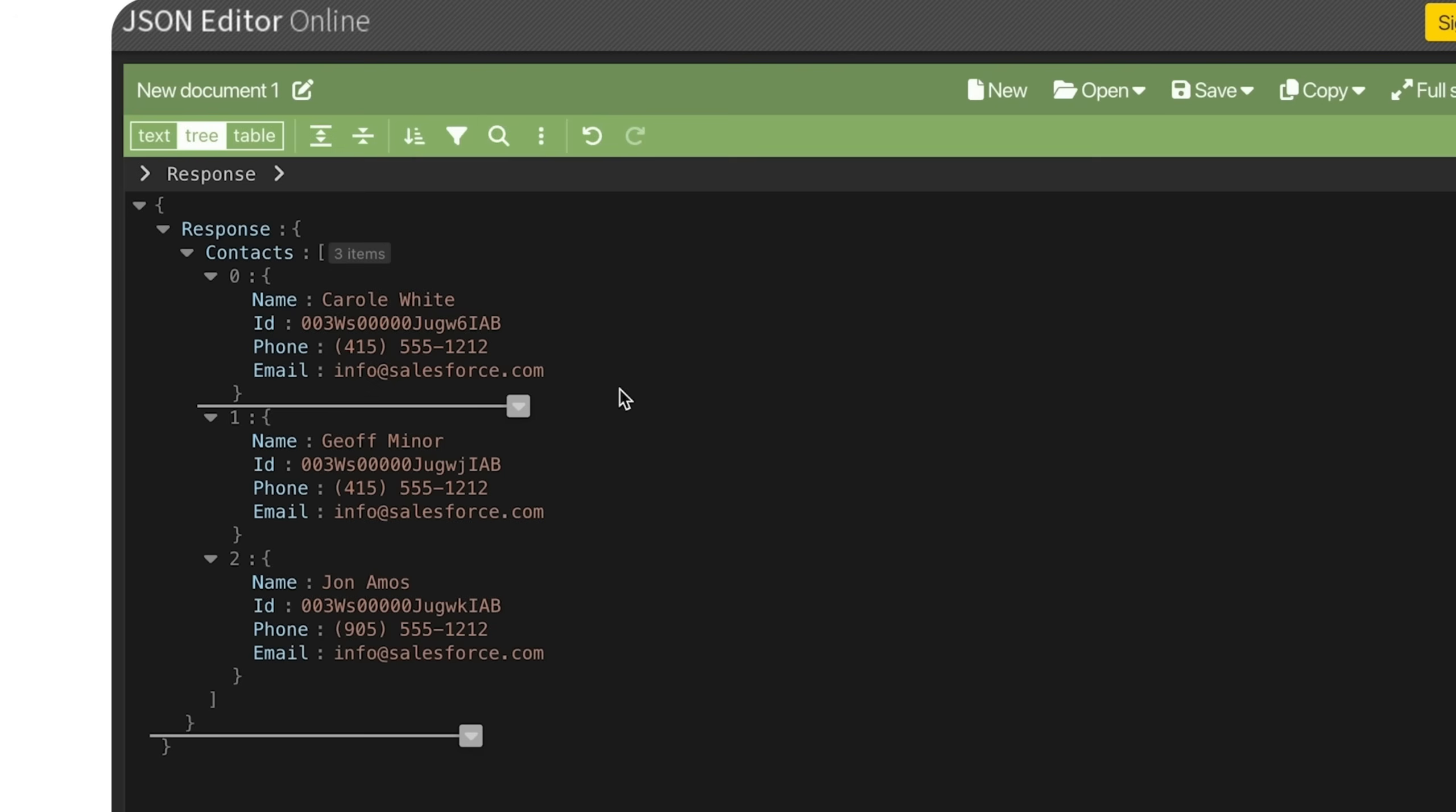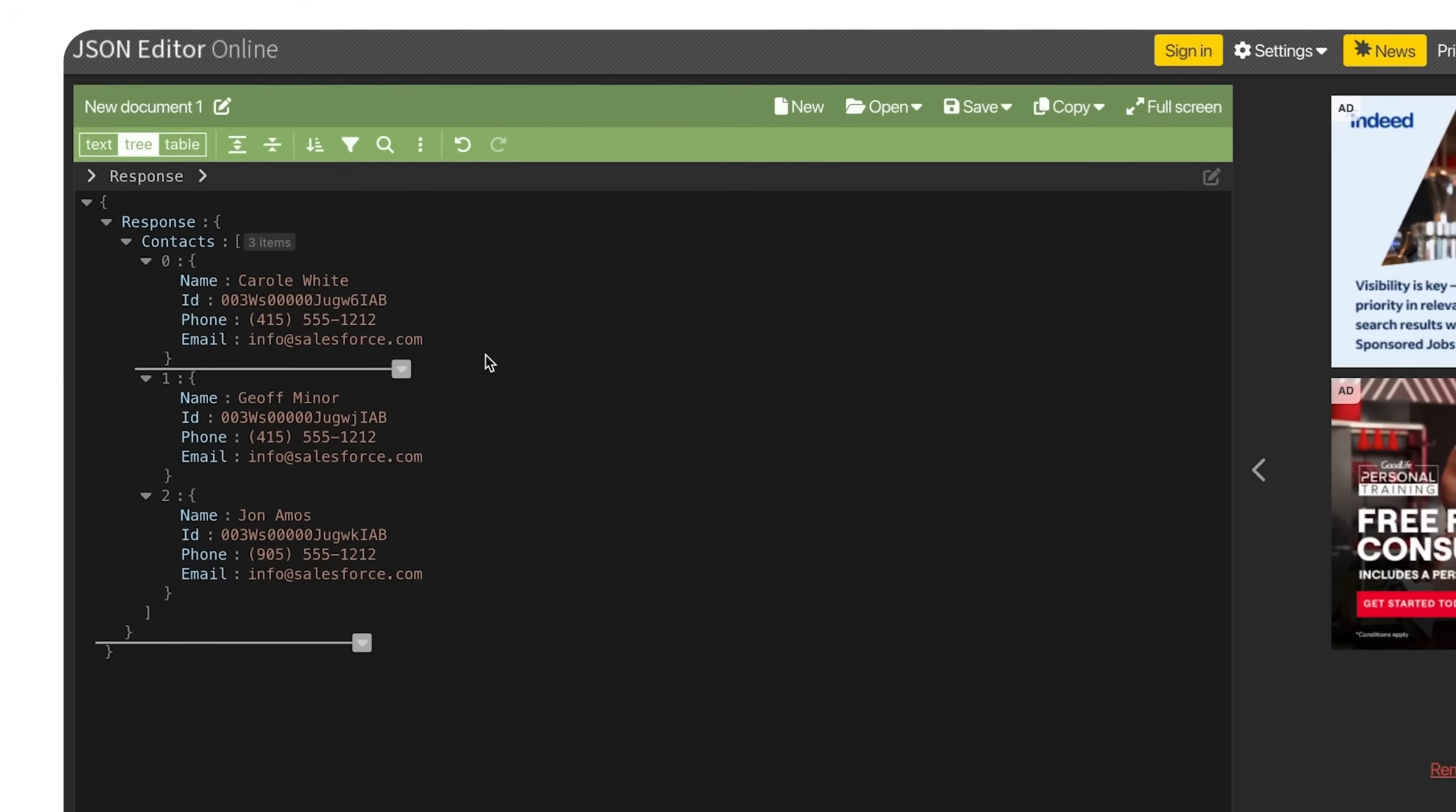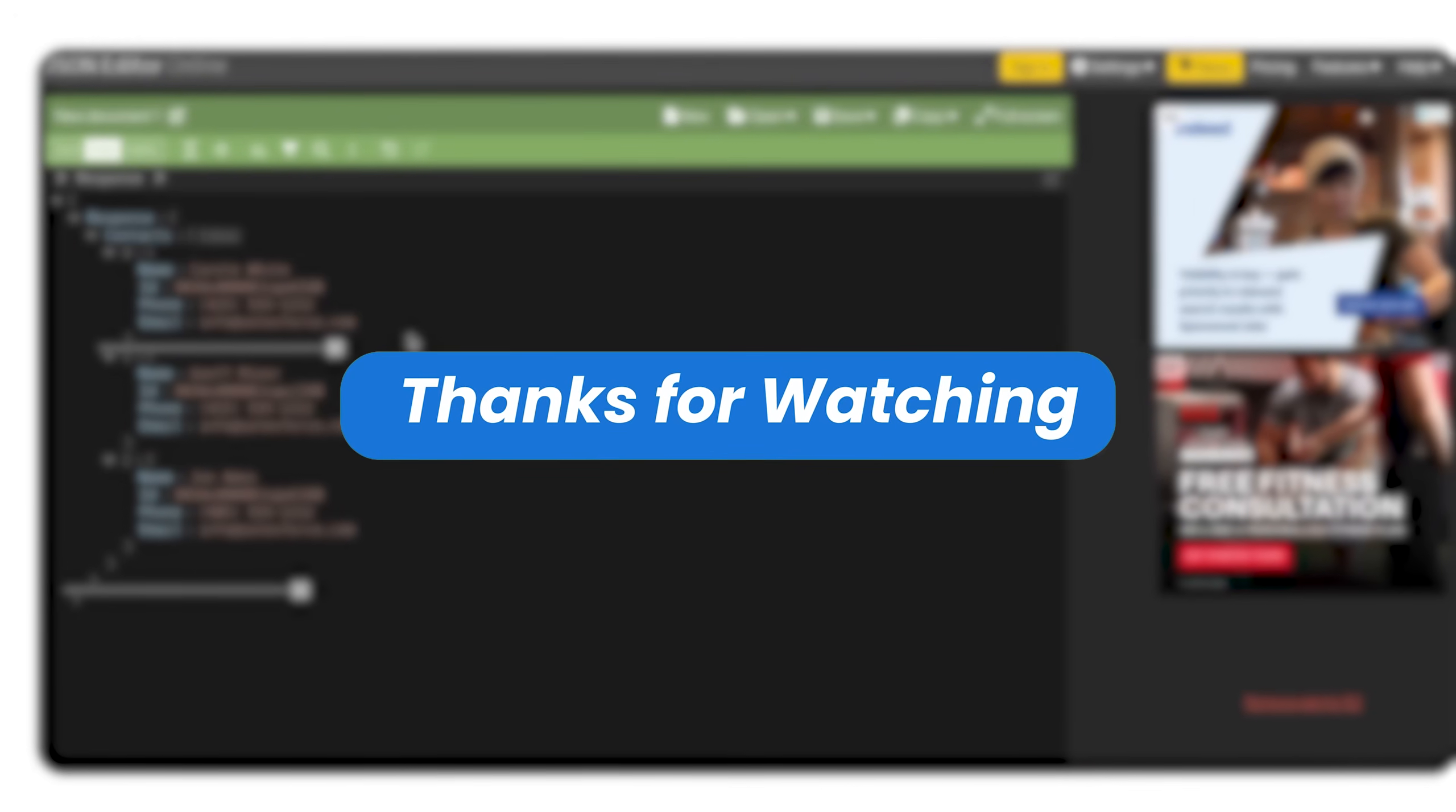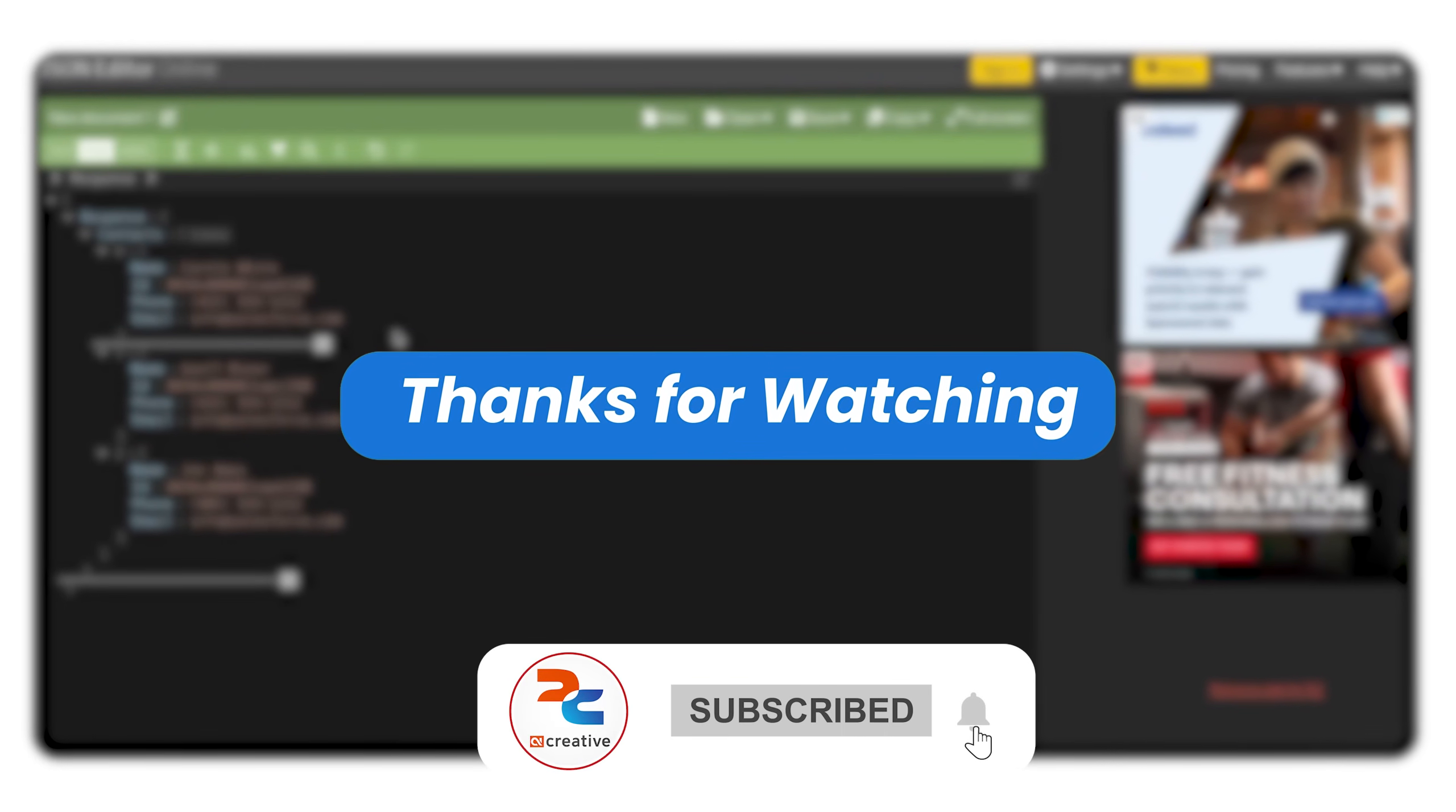So that's a quick way to create a data raptor, integration procedure, and expose it as a REST API. We can test this in Workbench and use this API anywhere in our Salesforce org. This allows easy external integration and flexible data fetch in Salesforce. So that's all, thanks for watching and happy building!